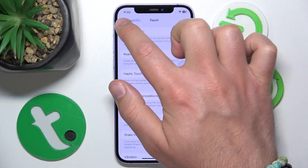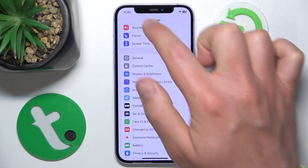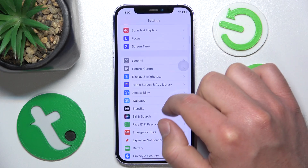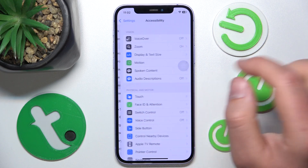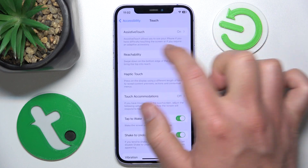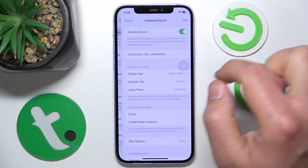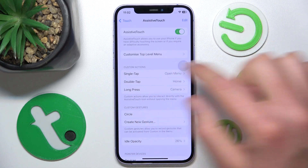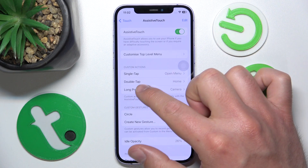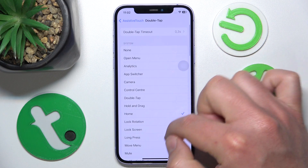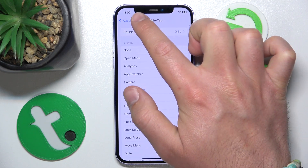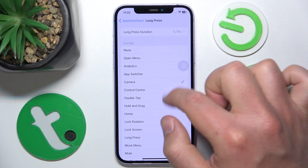To recap the navigation path: open Settings, go to Accessibility, then Touch, then Assistive Touch, and there you have the Custom Actions. Go to Double Tap or Long Press and choose whichever setting you want.